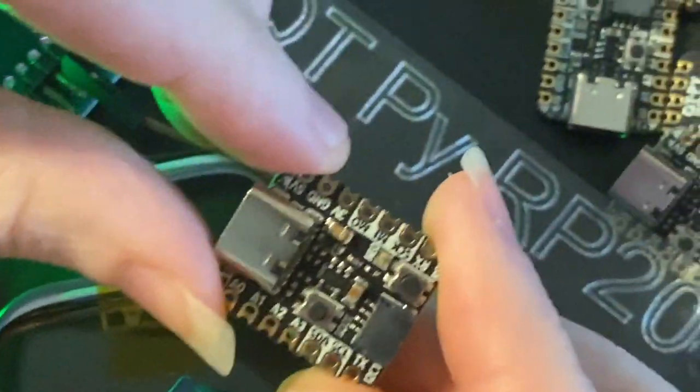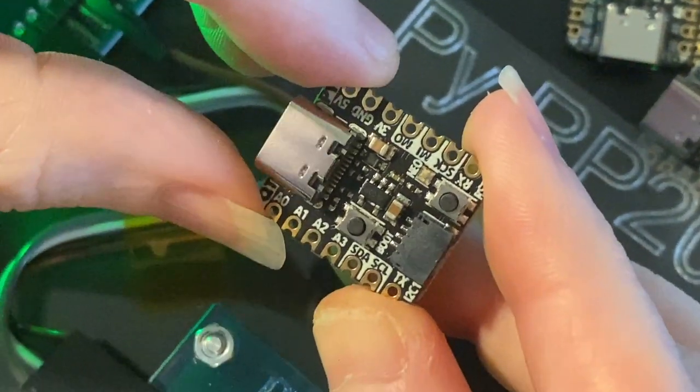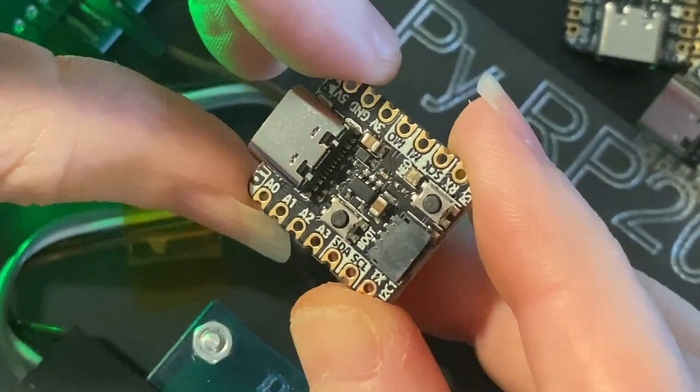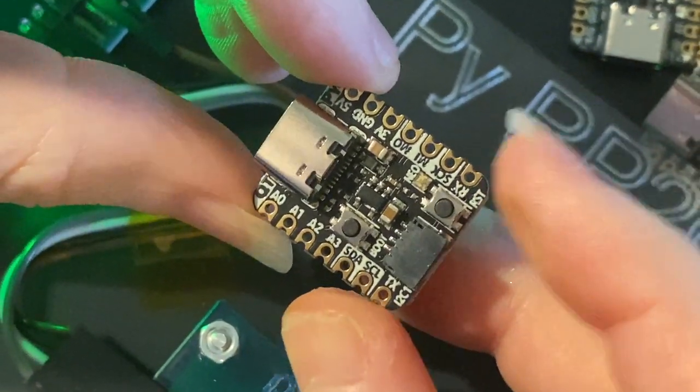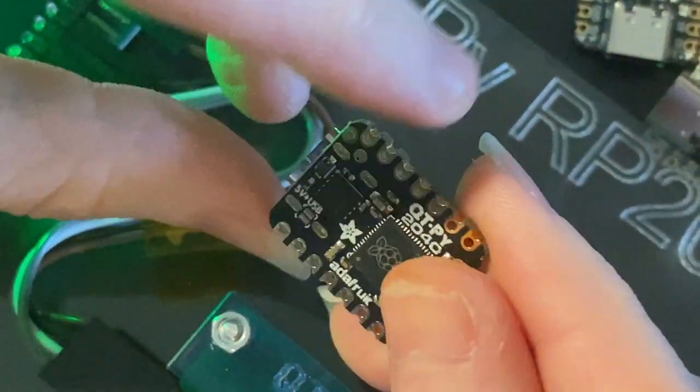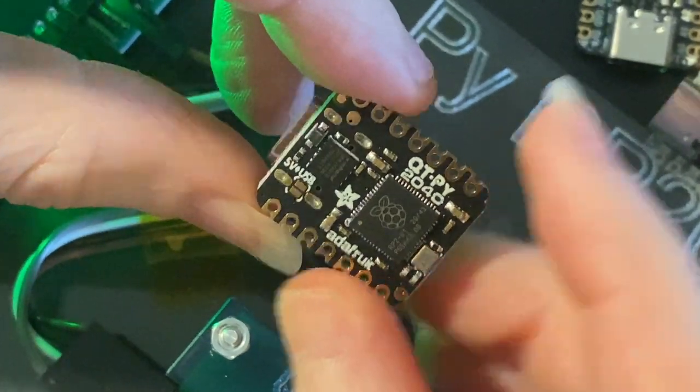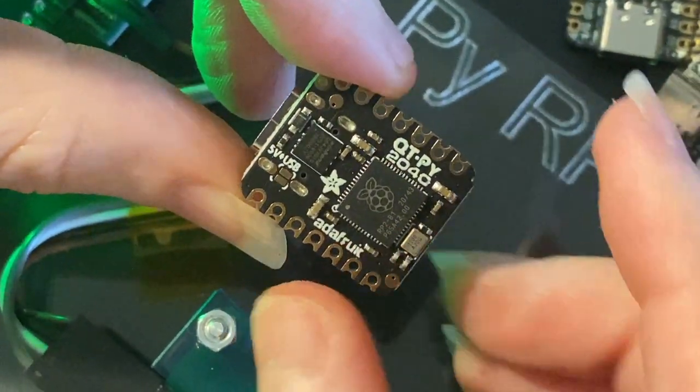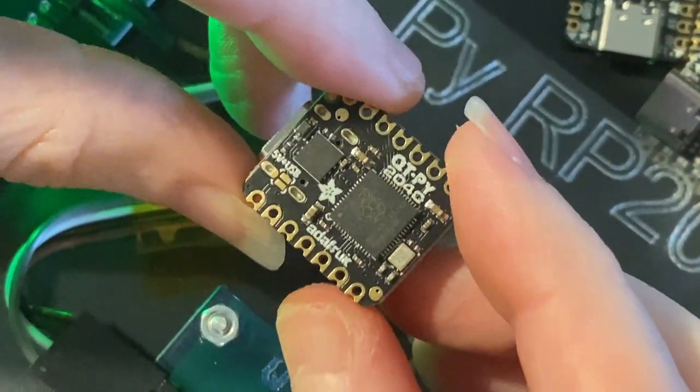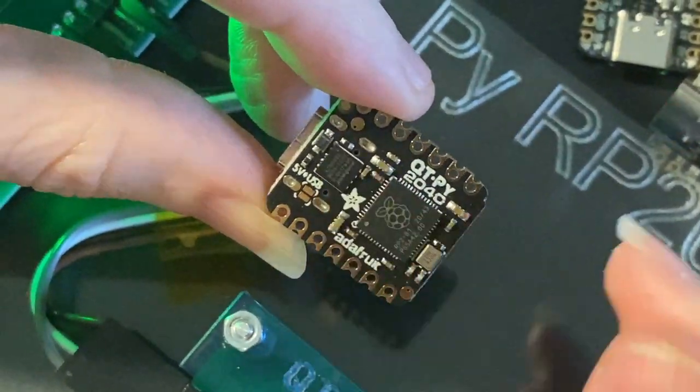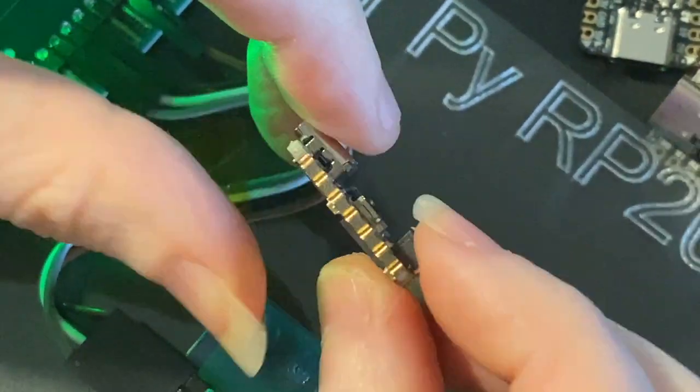This is the CutiePie RP20. It is so cute. It's so small. It's got all these pins, and on the back, got that Raspberry Pi logo. It's an RP2040 with 8 megabytes of flash.